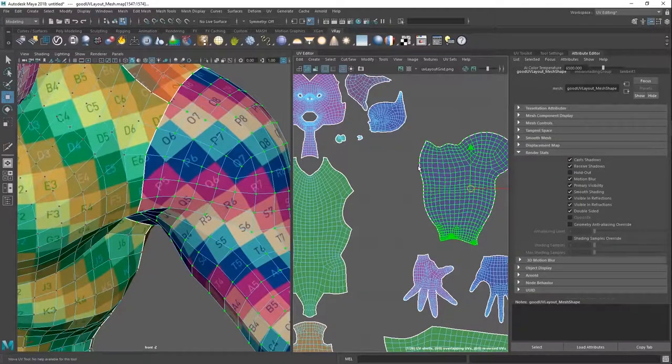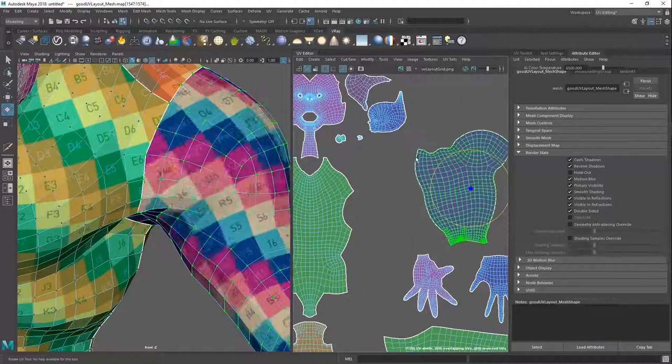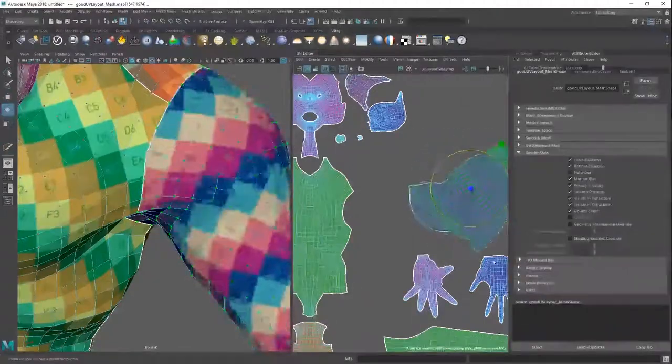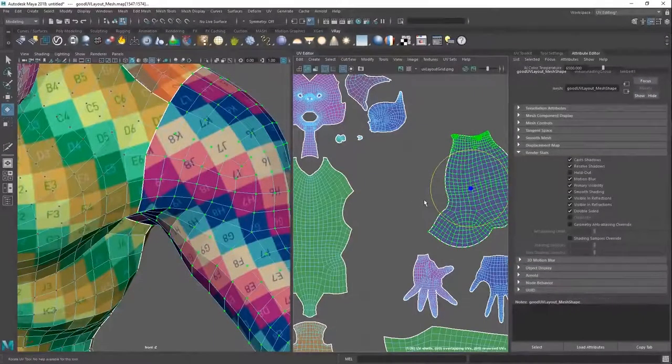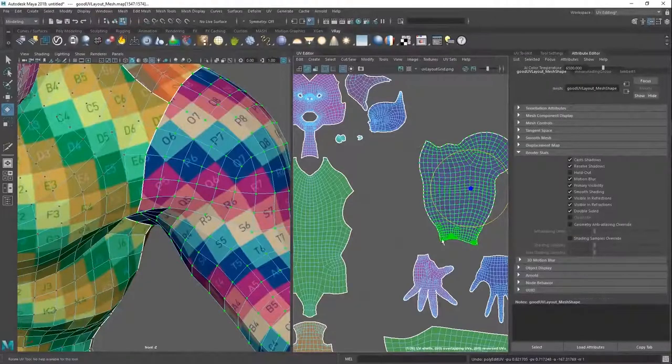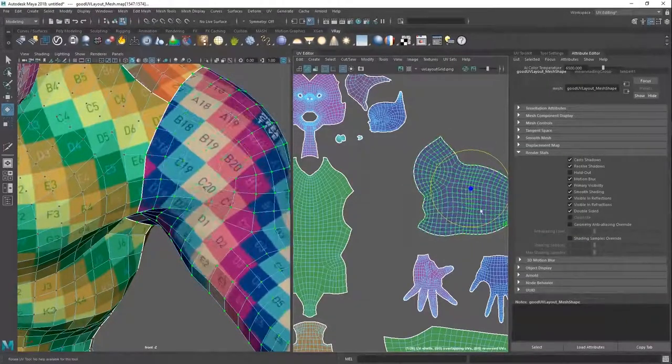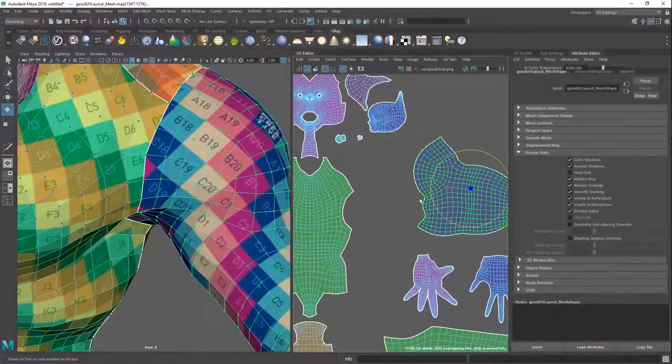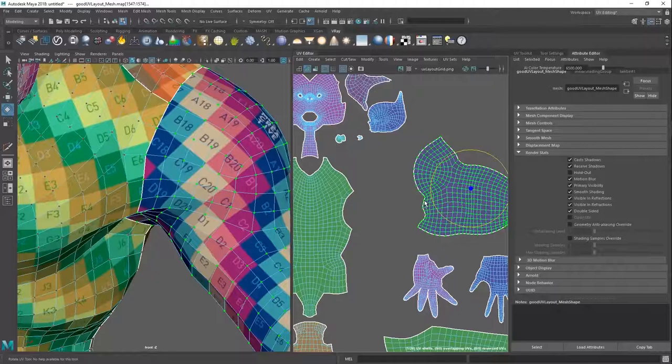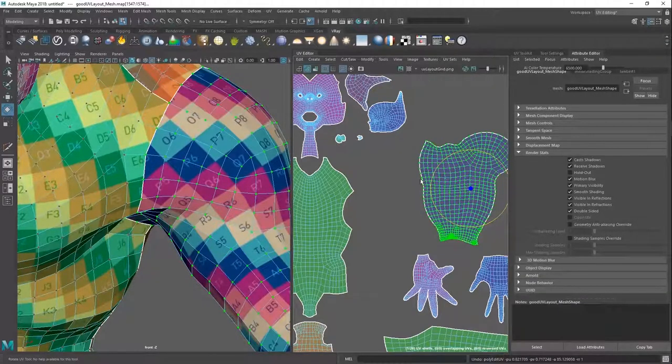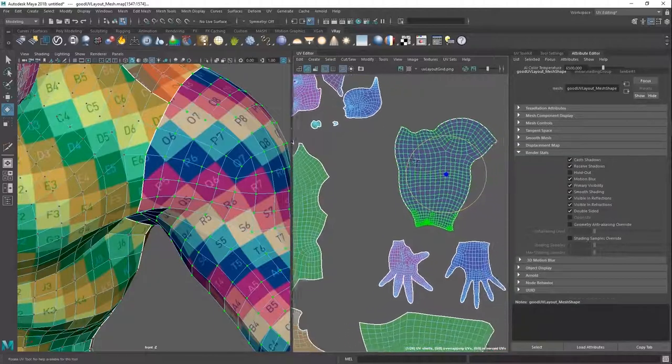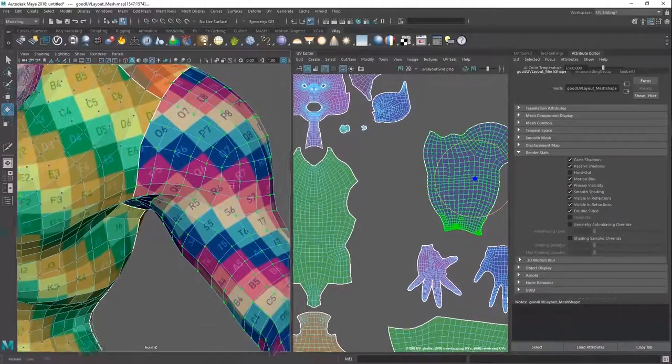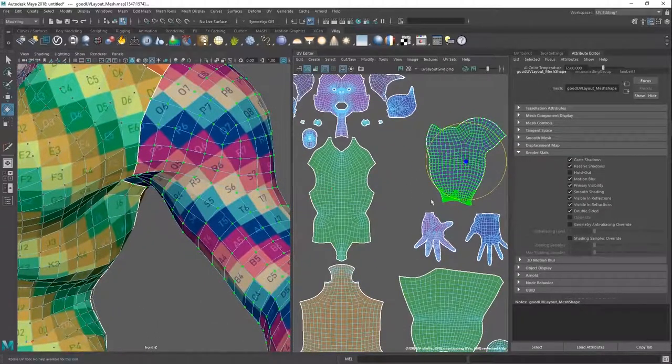So this is another one of those where do you optimize for computers or do you optimize for people? So having UVs laid out in the same direction is definitely more optimized for humans. For people. I don't know. Sounds weird. When you're texture painting, because it just makes a texture artist's life a lot easier if things flow in the same direction.